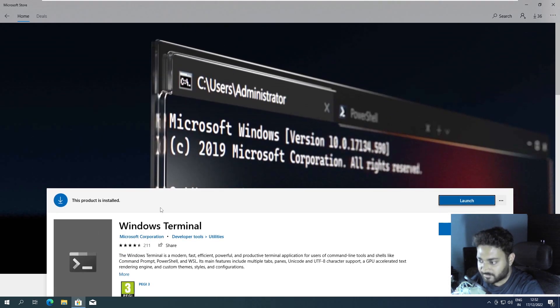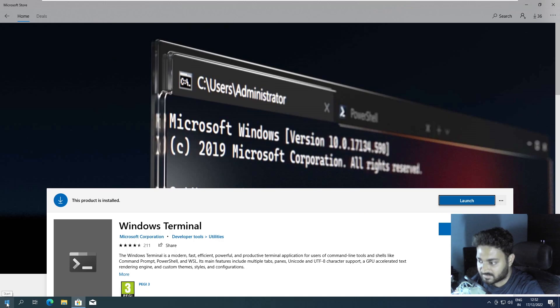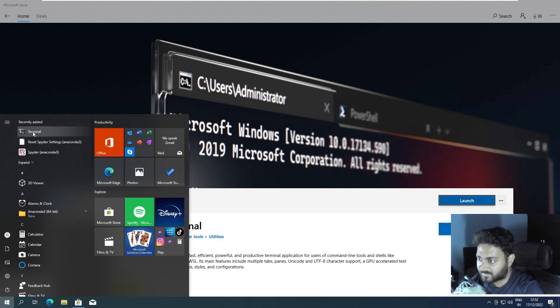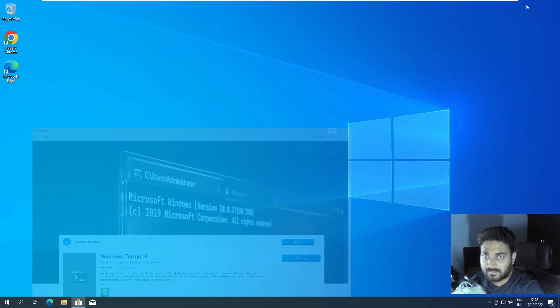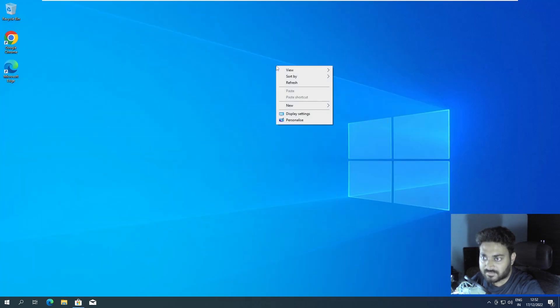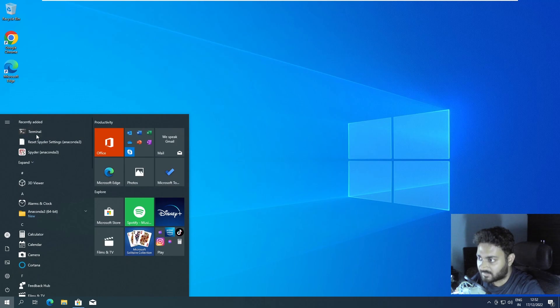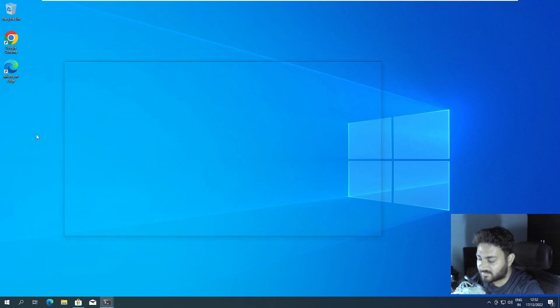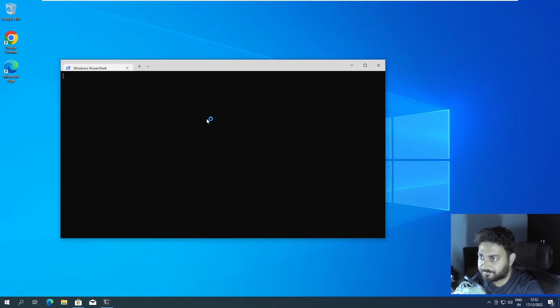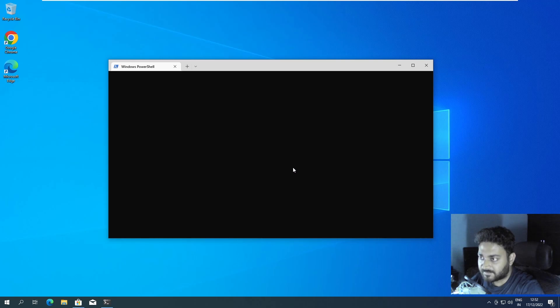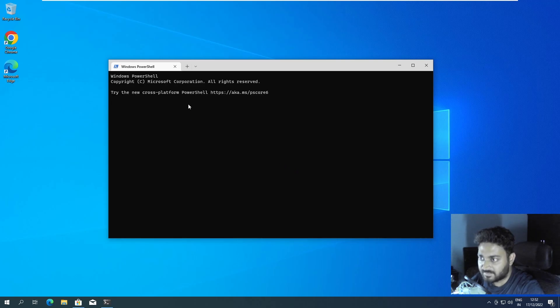But fine, no issues. We can launch from here, or else we should see the application here - Terminal. Let's launch it. So by default it's opening Windows PowerShell. Yeah, so this is done - Windows Terminal is installed.